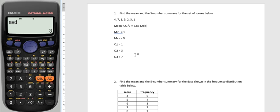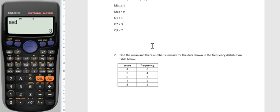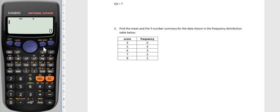All right, so now I've answered everything in that question. I found the mean and I've given the five number summary. What do we do when the question's asking you the same thing but it's given in a frequency distribution table? Instead of entering all that data again, I want to know a smarter way to do that in my calculator.